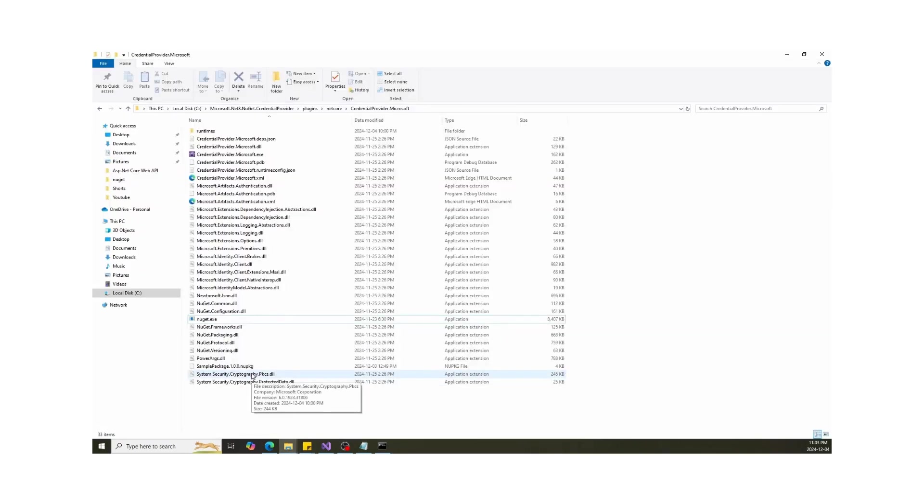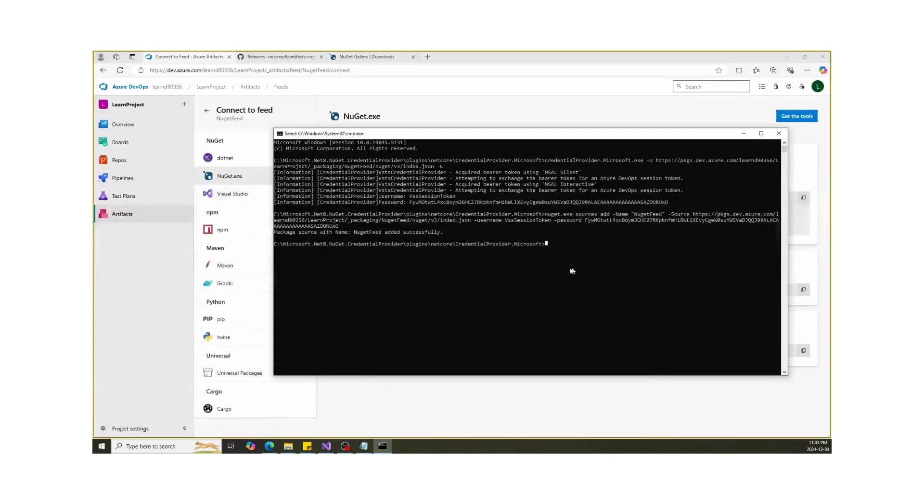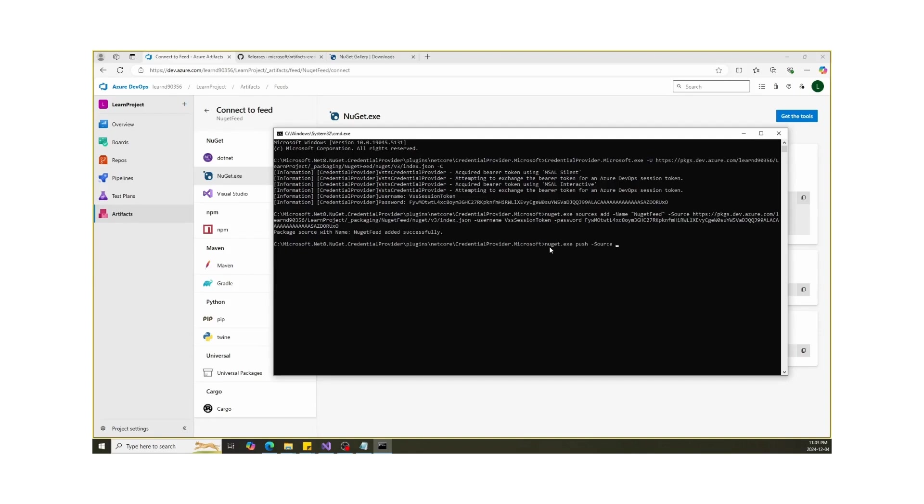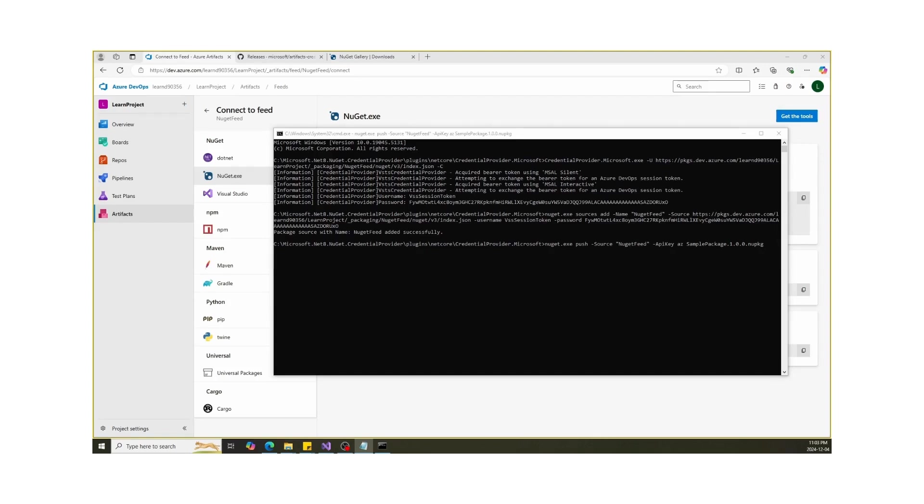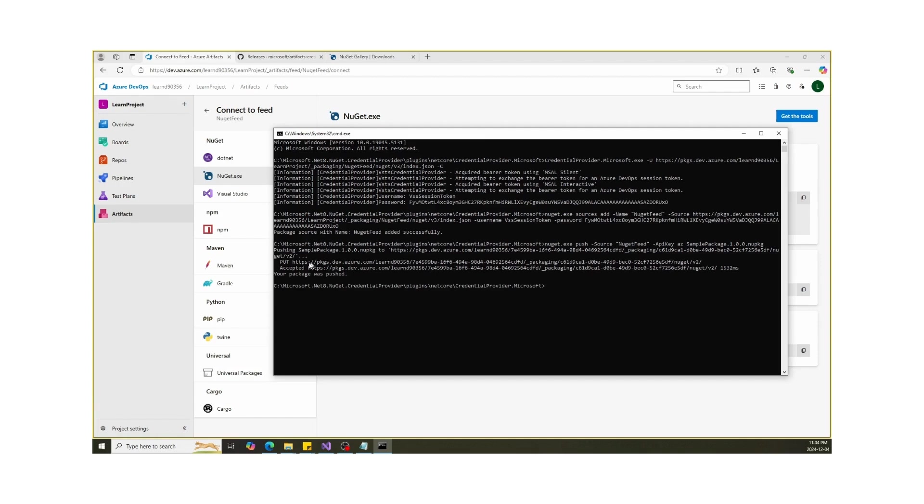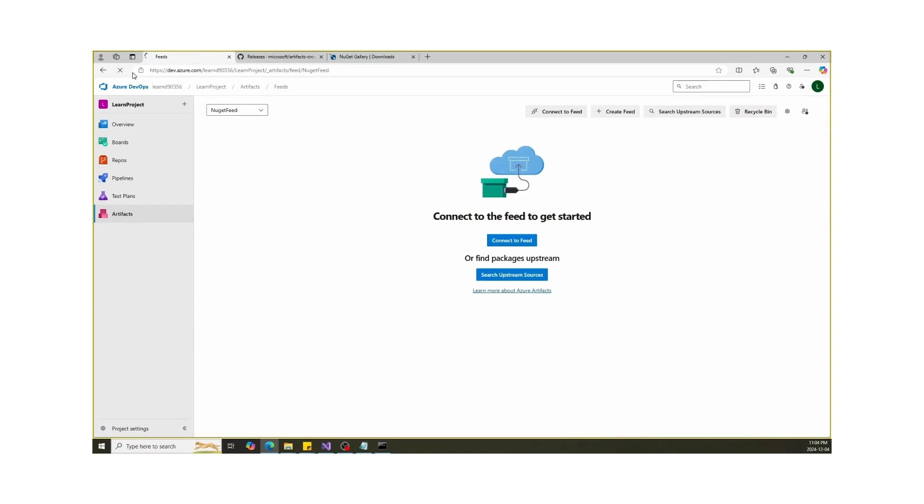Now finally, it's time to push the package to our feed. I have created a custom package already to add to my feed. I already added the package file in the same folder where credential provider is located. Run this command and wait until it runs successfully. Refresh Azure DevOps and you will see the package has been added to your feed.